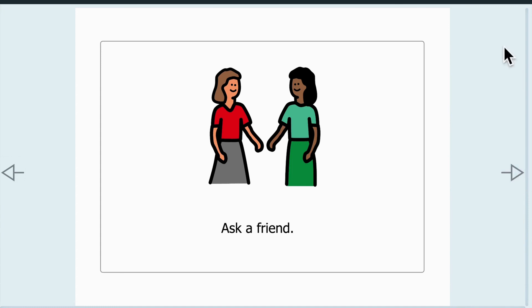All right, that's creating social stories in both Tar Heel Reader and in Boardmaker 7. Thanks.